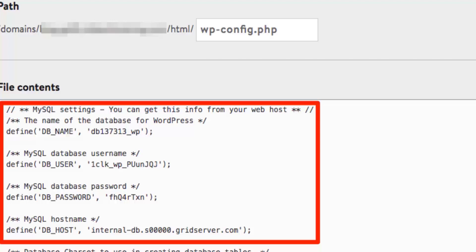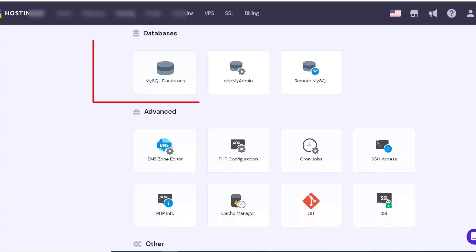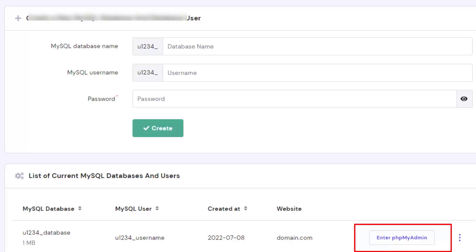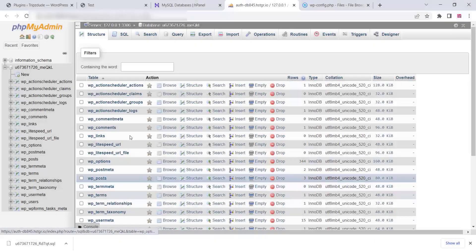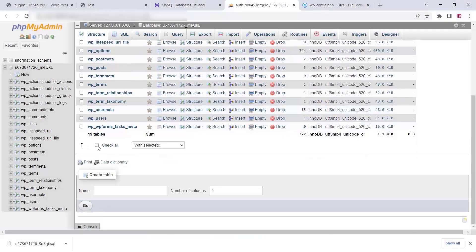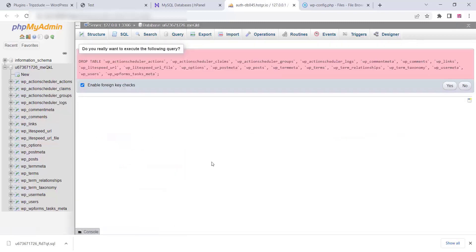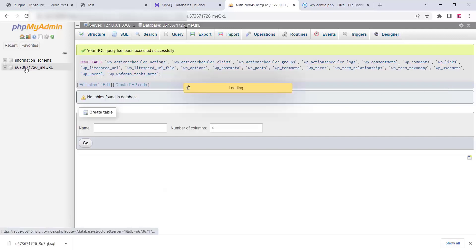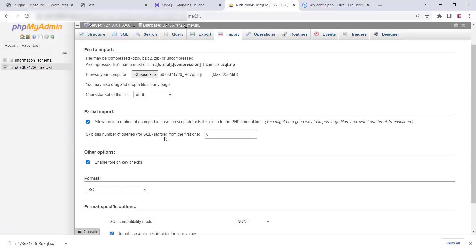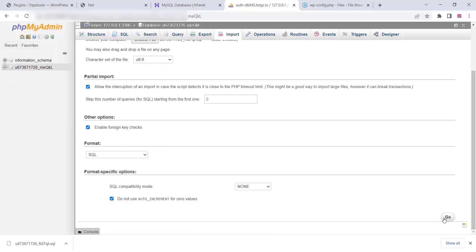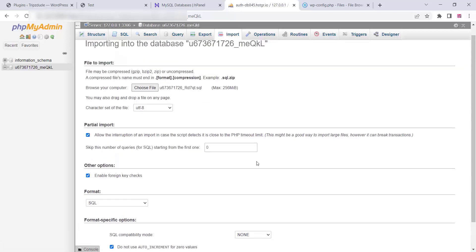Now on the new website, open wp-config and find the database name. Go to the MySQL Databases section and enter phpMyAdmin. Select all the existing tables and delete them by clicking Drop and confirming. Once all tables are deleted, go to Import, select the database file you downloaded from your old website, and click Go to import it. You can use this method for any website you want to move to a new domain.